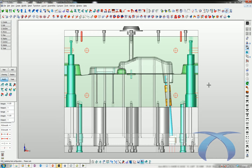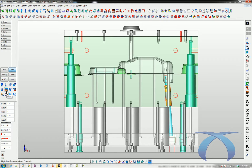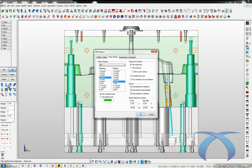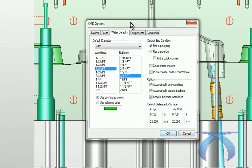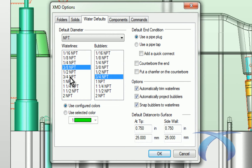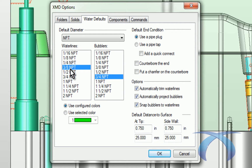The next thing is to decide what size water lines we want. Based on this tool size, three-eighths MPT water lines are probably pretty good. In our config file we can set by default what type of waterline sizes and configuration we want. But situations aren't always the same — you might do a different size tool — so you may need to change that. Under our water options, I do have it set to three-eighths, so that's perfect, and right now it's set to pipe plug.